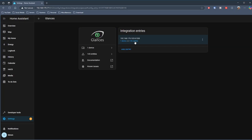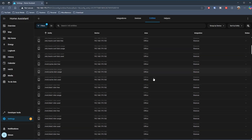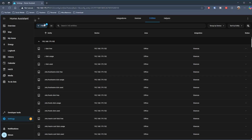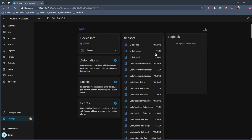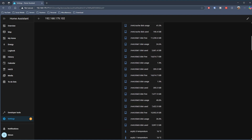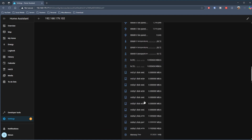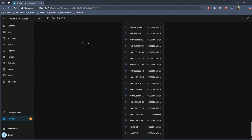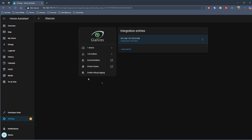You get a whole list of entities. It's easiest to see in the device view — each instance you've got running Glances is a particular device in the Glances integration. You can see all the different entities for my NAS; there are absolutely tons of stuff, over a hundred different entities of information. Some you'll probably never use, but if you really wanted to go to town on a dashboard to monitor your devices, you can absolutely do that.